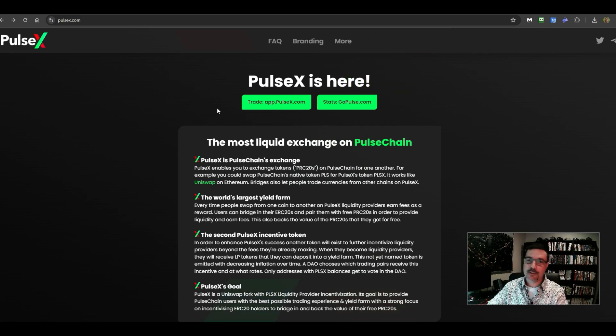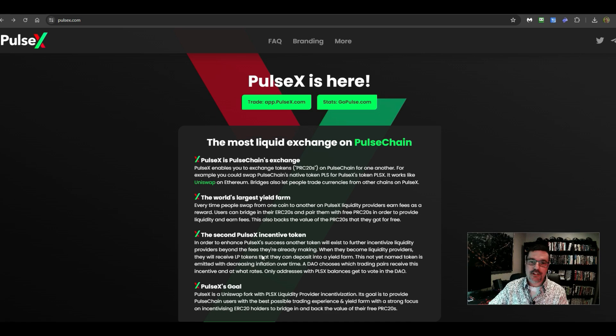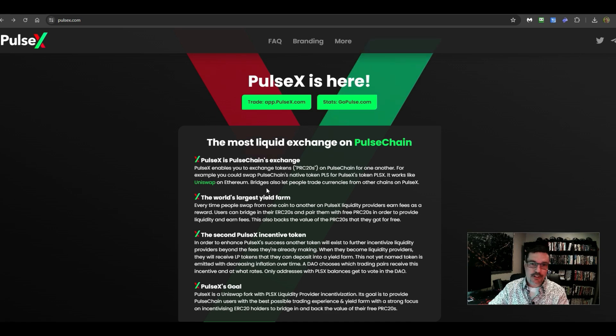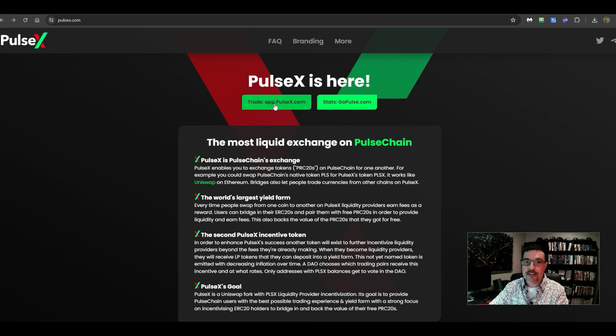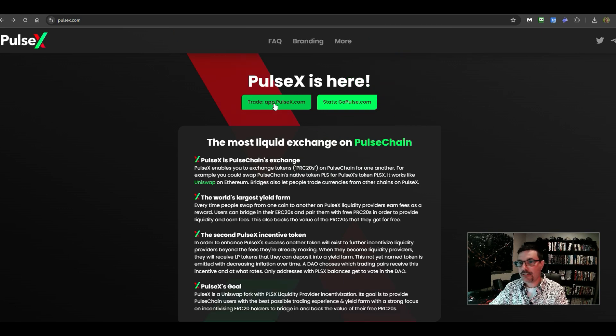Now, on the main page, you can see there's some information here you can go over, you can read through here as well, but we'll go over and we'll click on where it says trade, the app.pulsex.com.